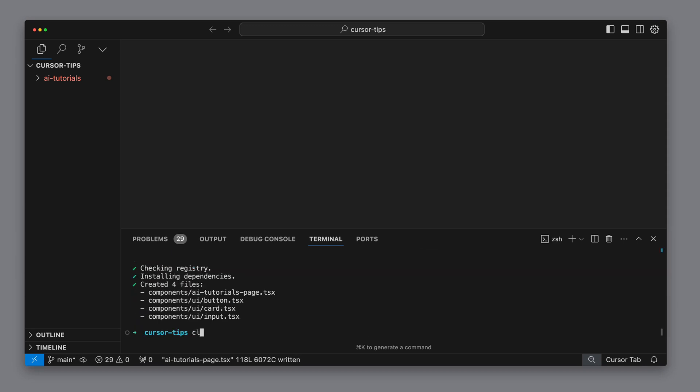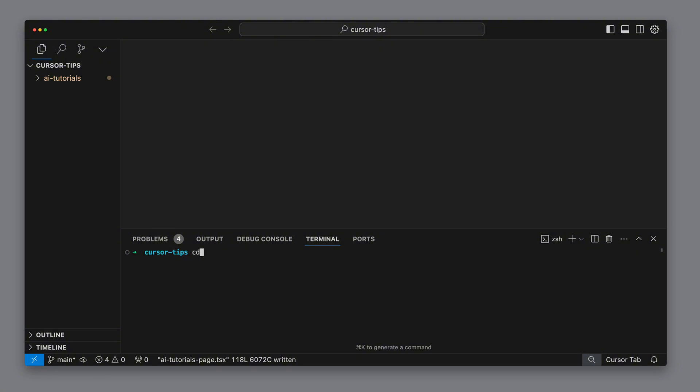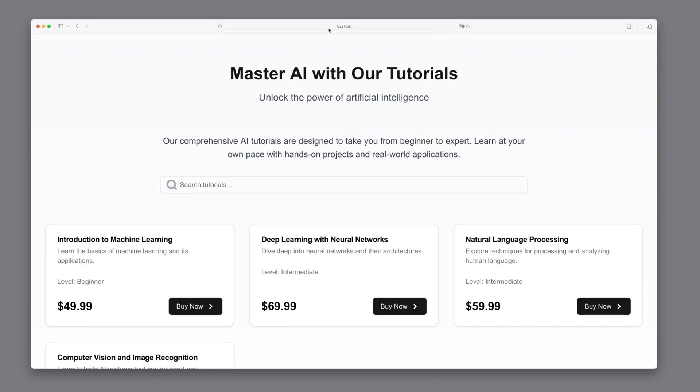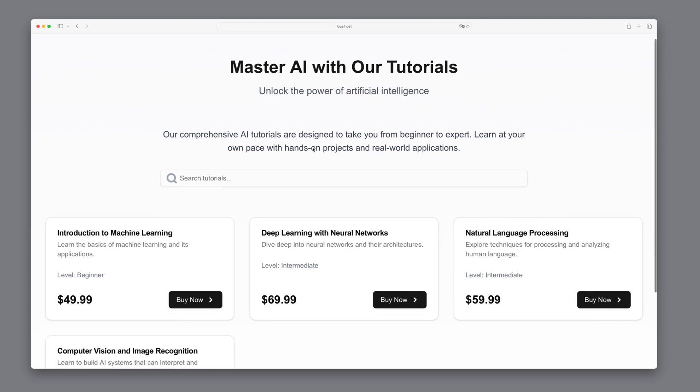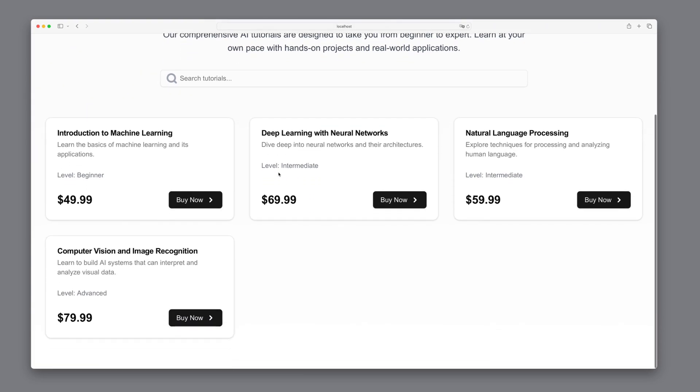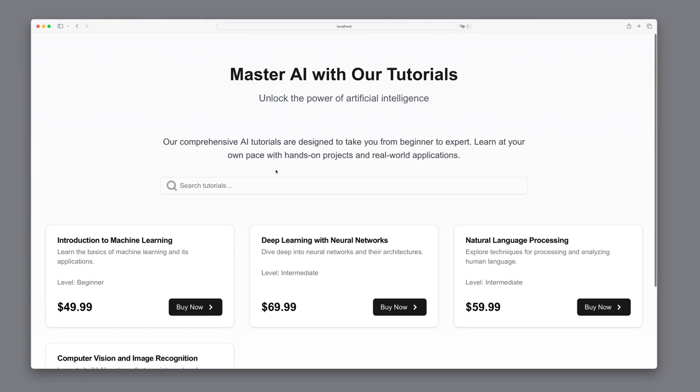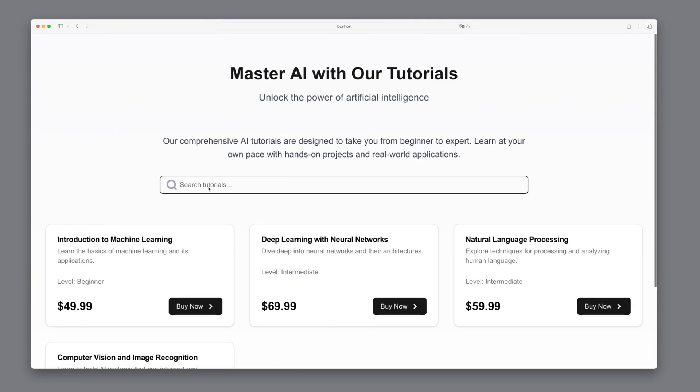And when we now run npm run dev, we'll see the same UI as before in V0. Now we're at a point where we can start working with Cursor. V0 is simply the better choice to begin with.